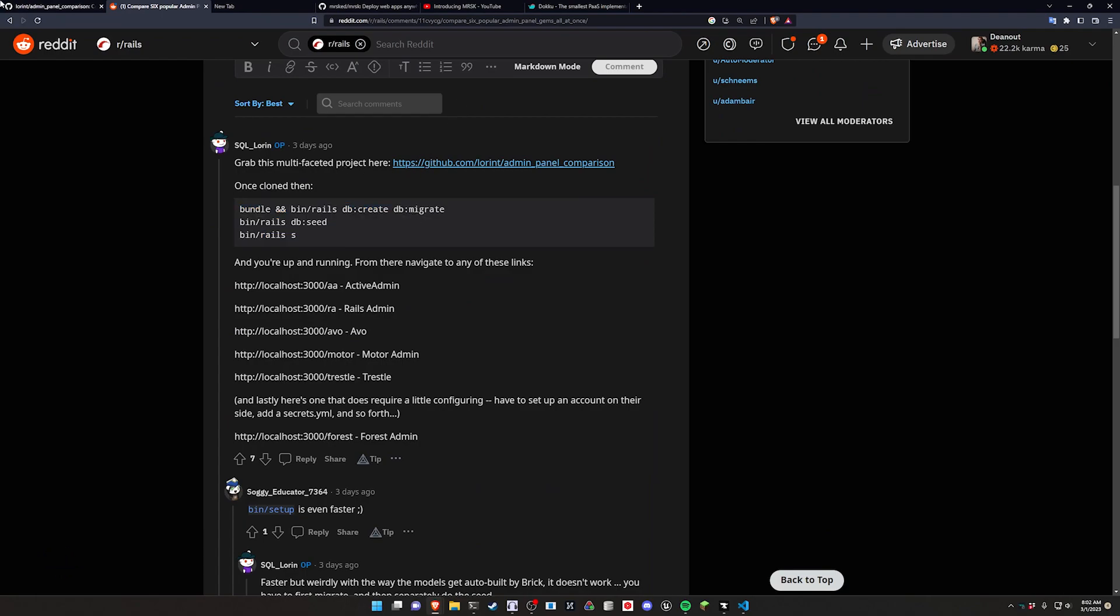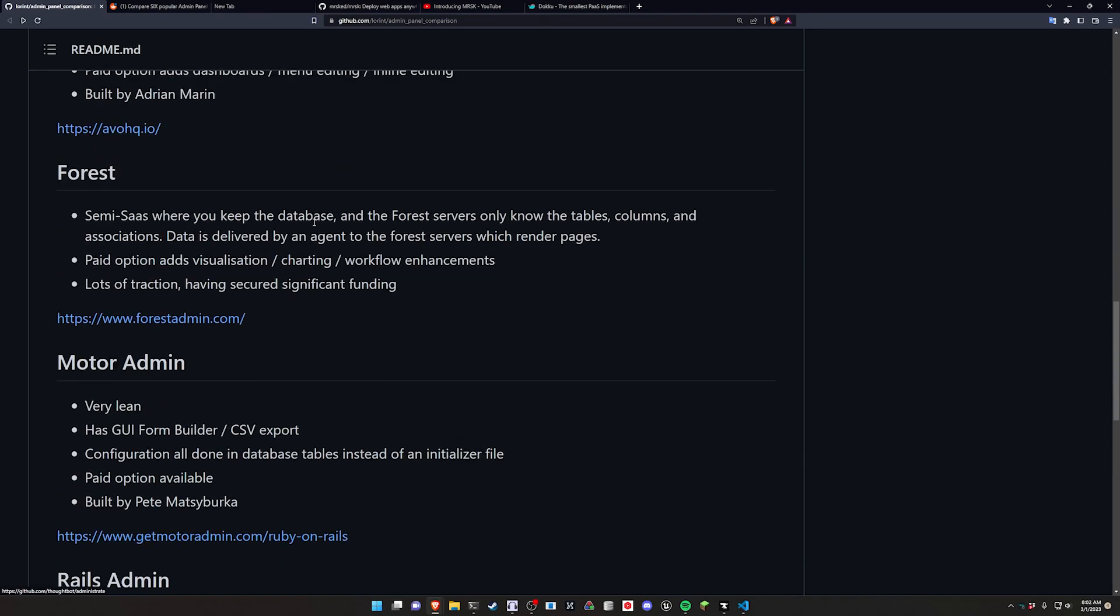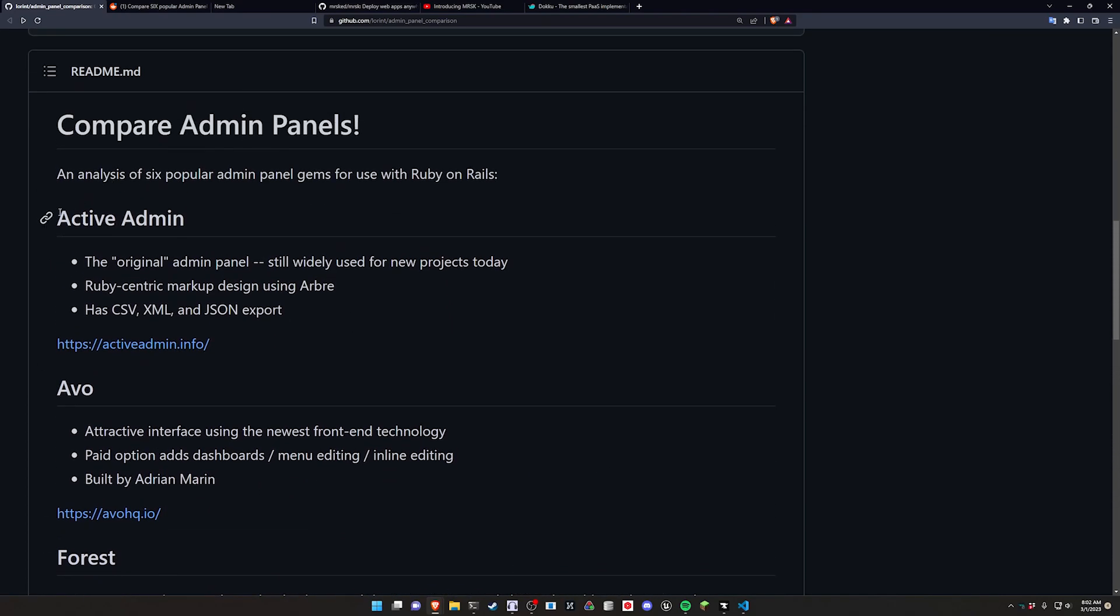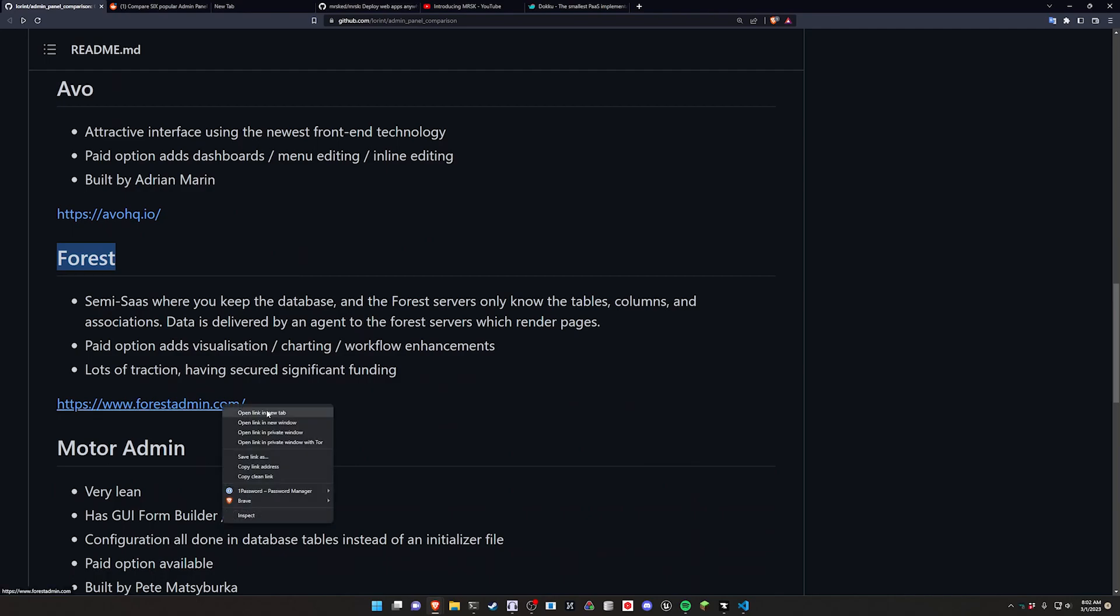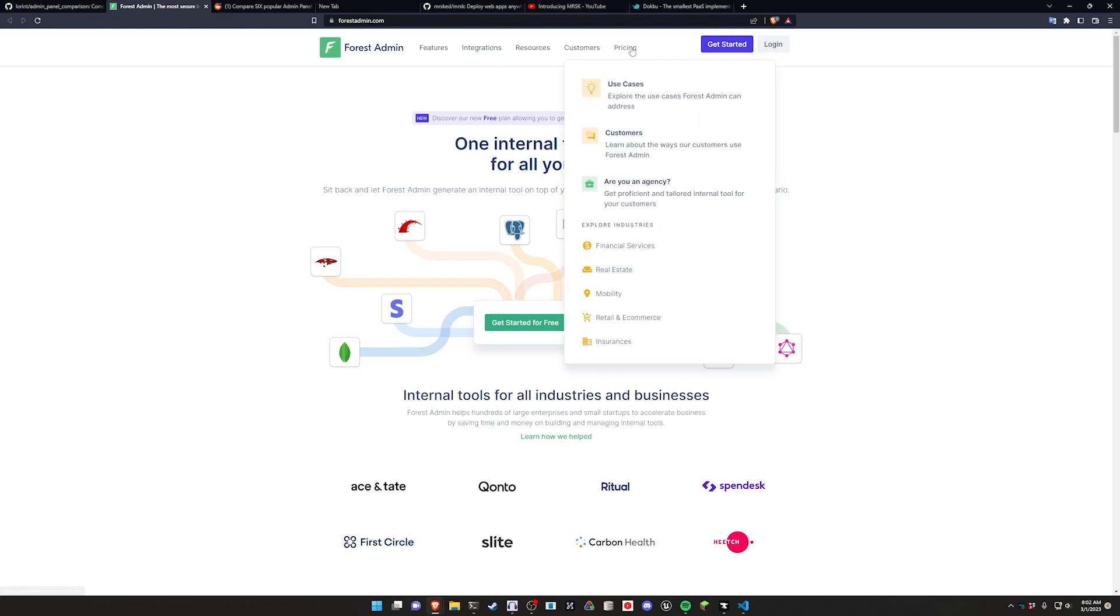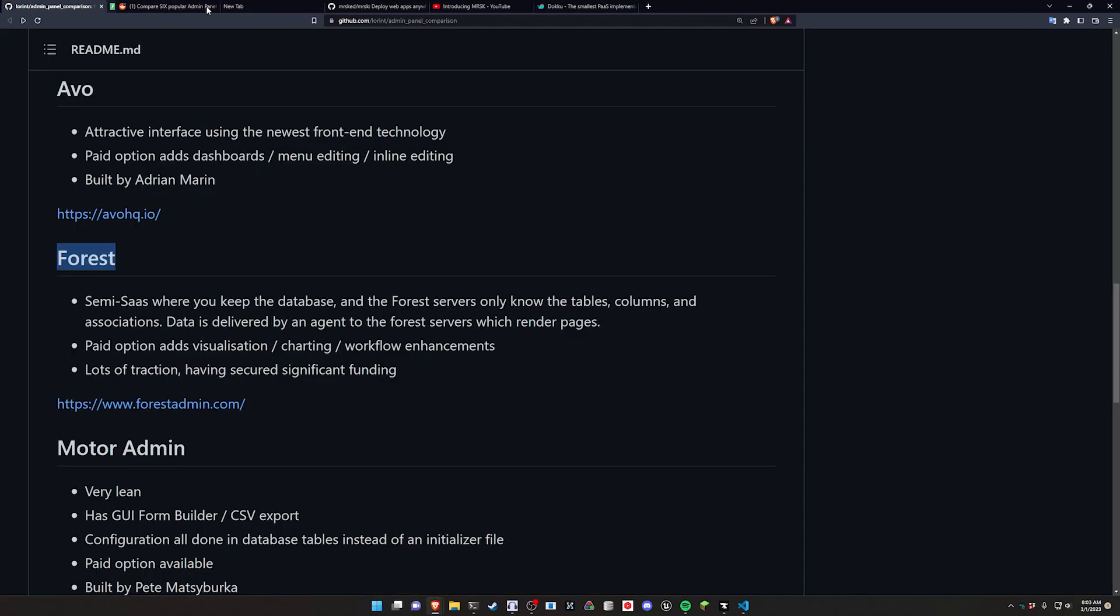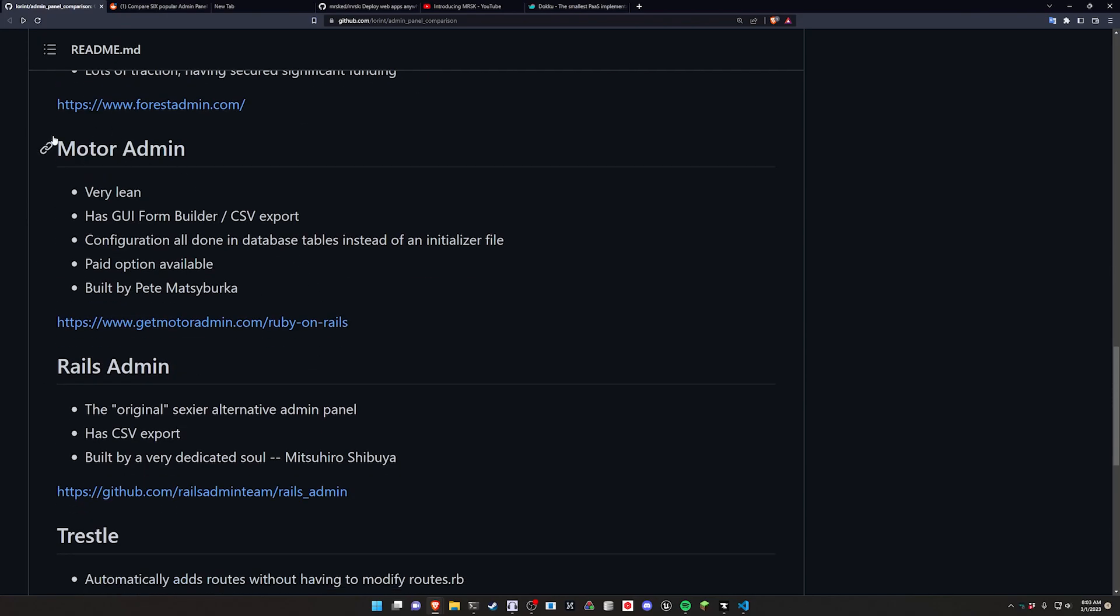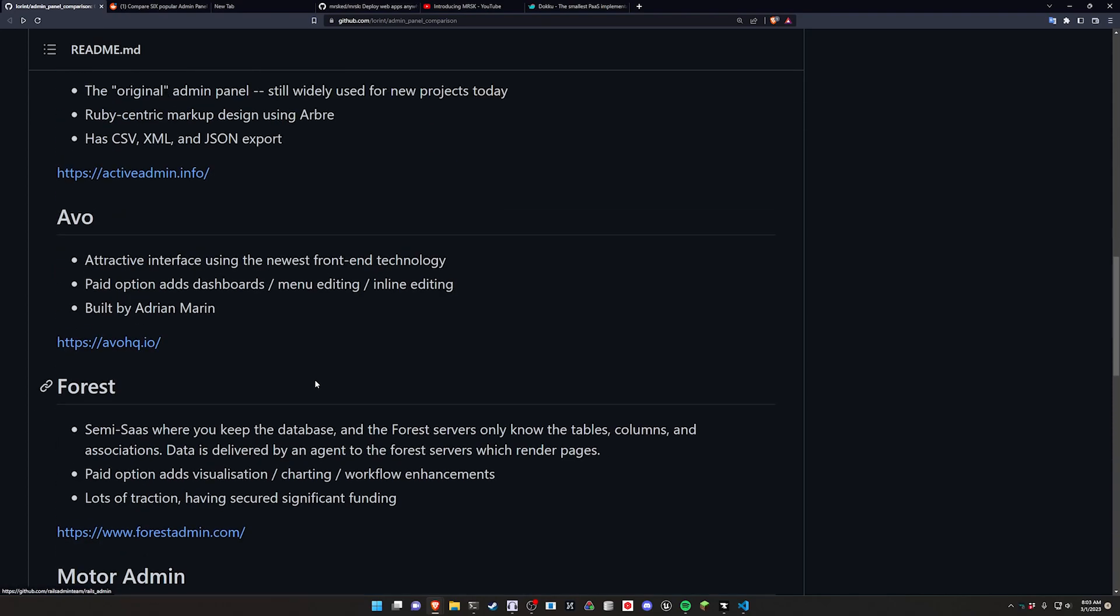Basically, what this project does is allow you to go to six different endpoints to compare different admin panel solutions. You have Active Admin, Avo or Avo Forest which requires you to go to their website to make an account and get an API key. They have a free tier, Team, Pro, and Enterprise tier. Then you have Motor Admin, Rails Admin, and Trestle. Out of all these, the only one you'd have to pay for is Forest.